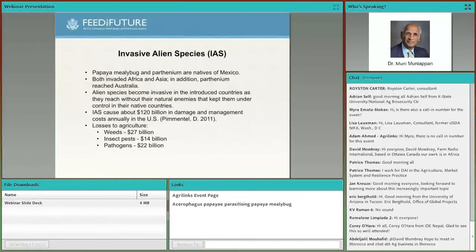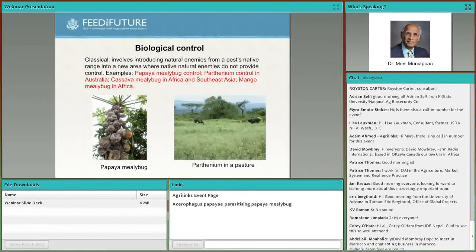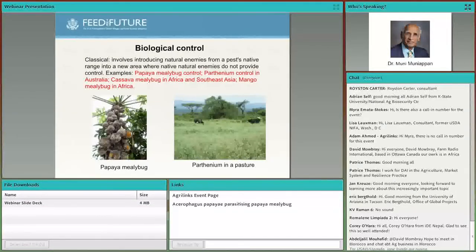Invasive alien species are known to cause millions of dollars in damage all over the world. In the U.S. alone, invasive species cost about $120 billion in damage and management costs. Since invasive species invade countries without their natural enemies, they become very amenable for classical biological control — introducing natural enemies from the native range into the invaded area to suppress the pest population.